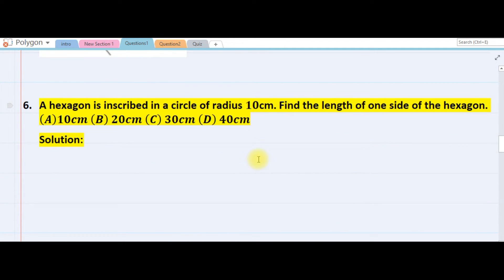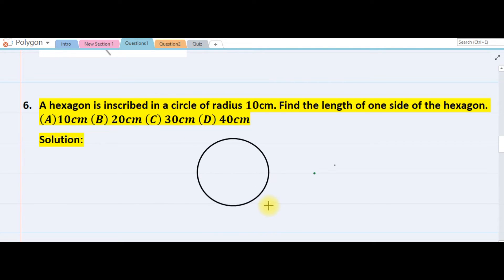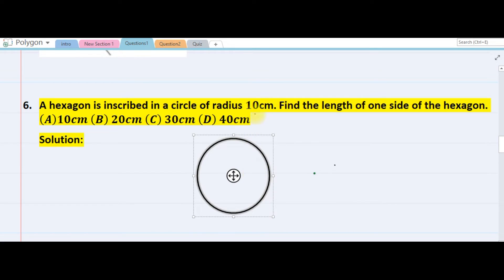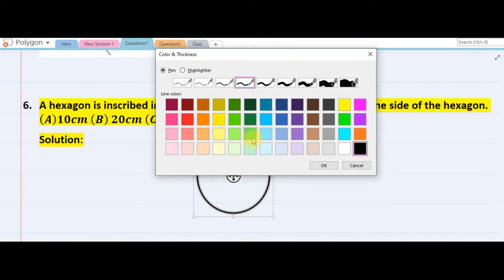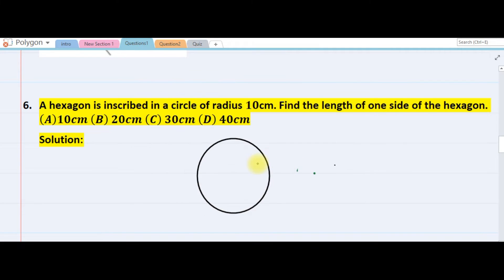The next question: a hexagon is inscribed in a circle of radius 10. Find the length of one side. This is my circle and we need a hexagon inside.